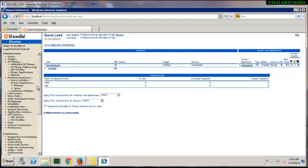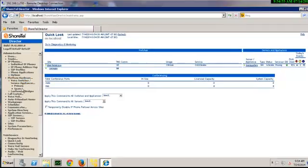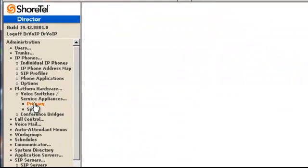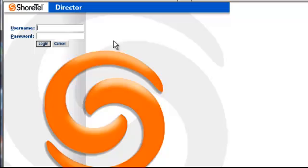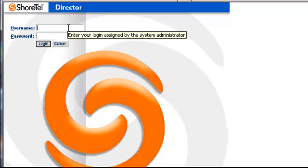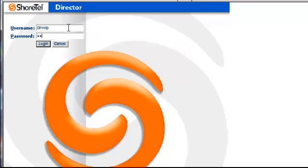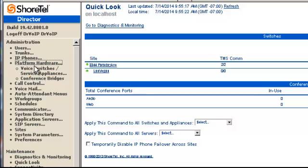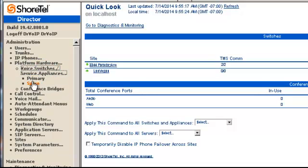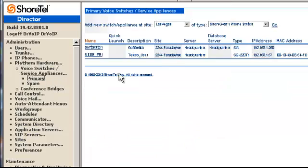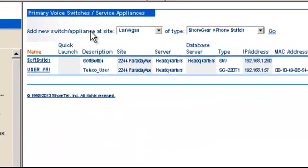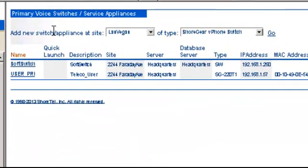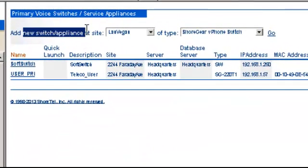At this point, let's go add the switch. So we'll go to Platform Hardware Primary. And we will add the switch to a different site. You can add it as a primary switch or as a secondary switch to be used only in the case of a failover. Here we're going to voice switch as primary and go ahead.